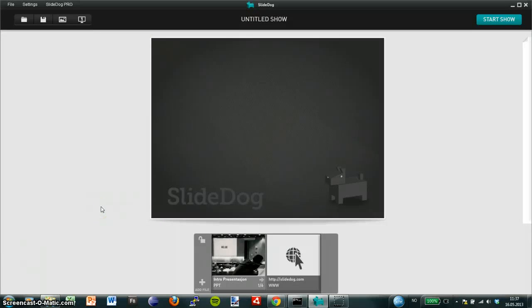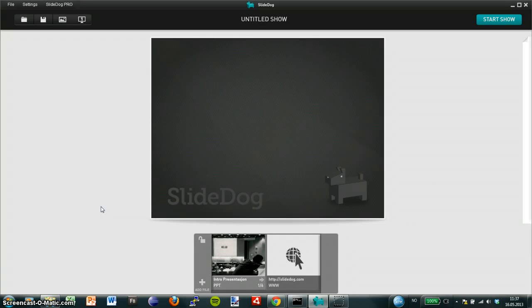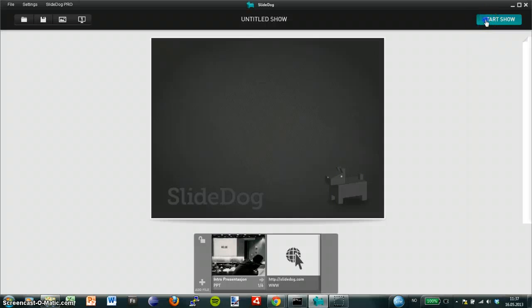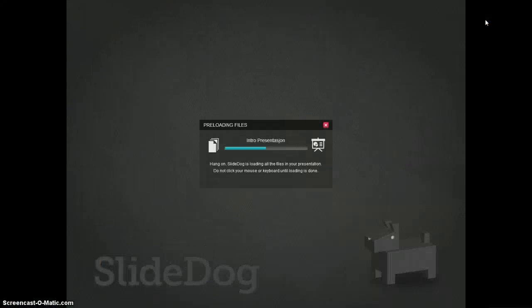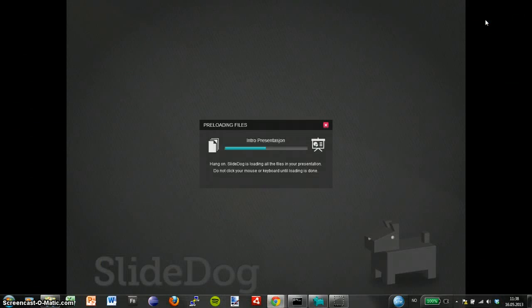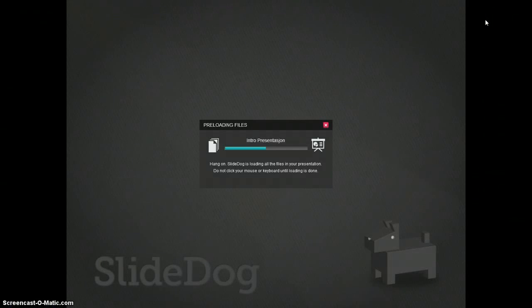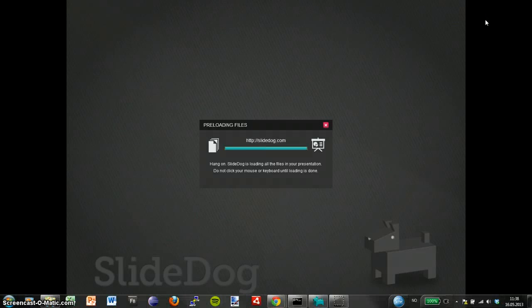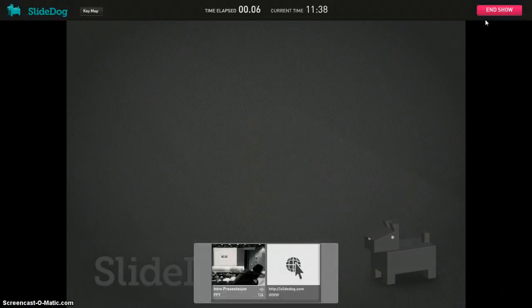I can also add other files and file types such as YouTube clips, videos, PDFs and so on. I then press start show and SlideDog will preload all my files and web pages so I can switch between them as if they were just one presentation.